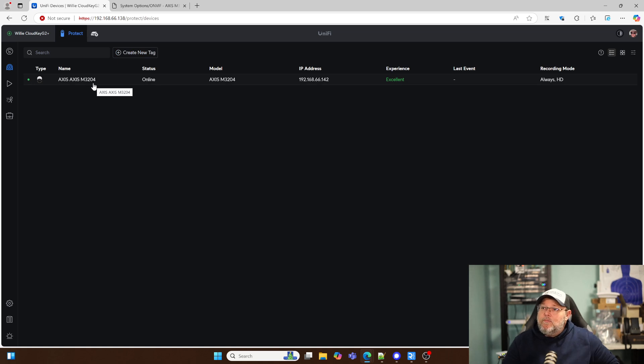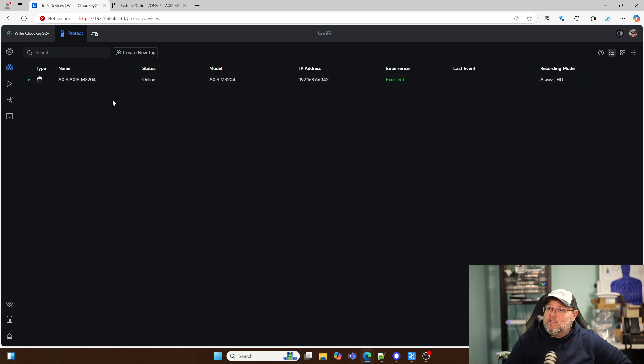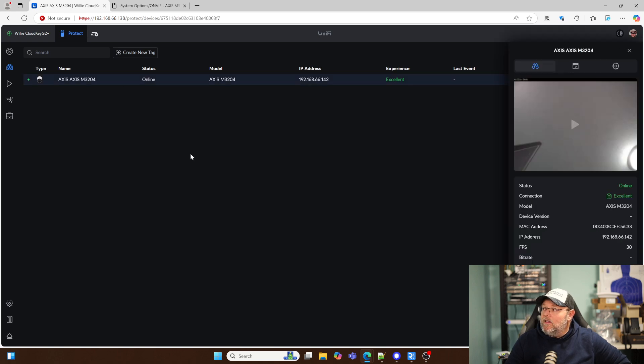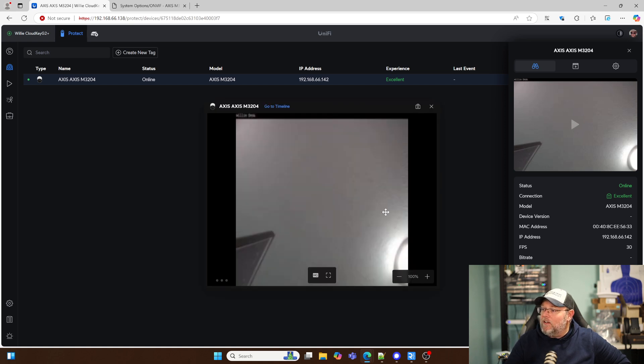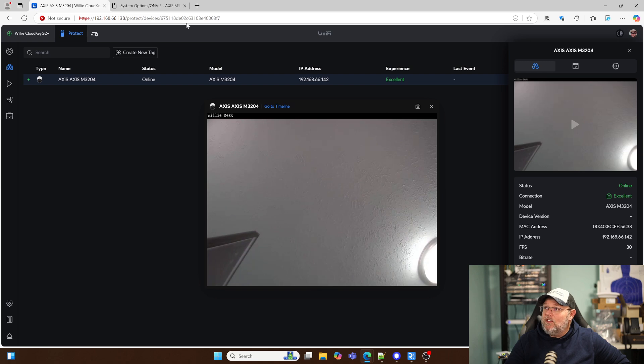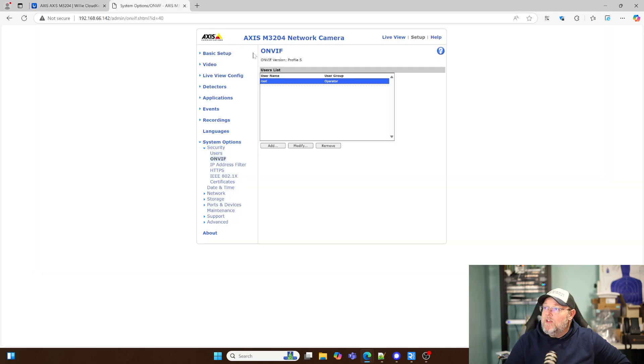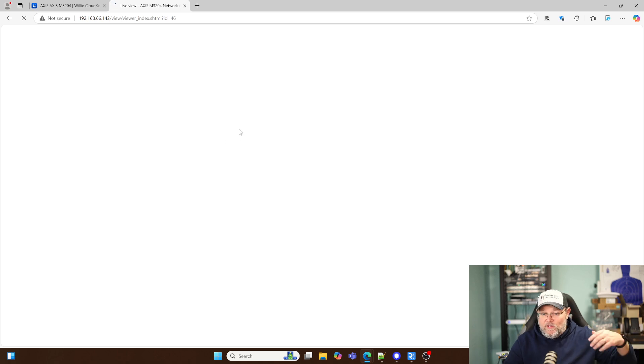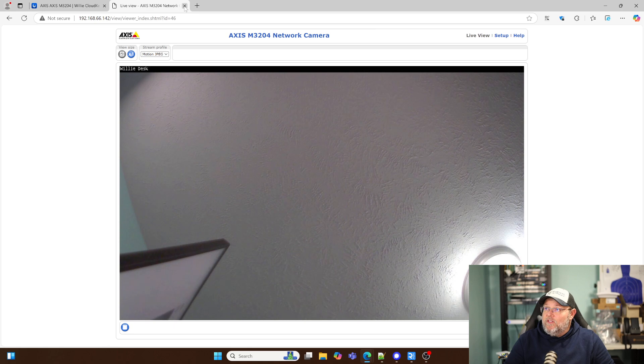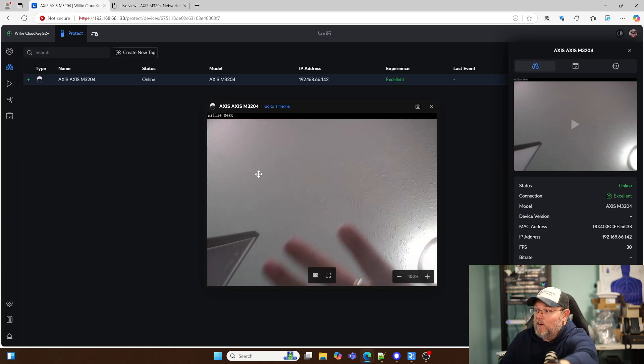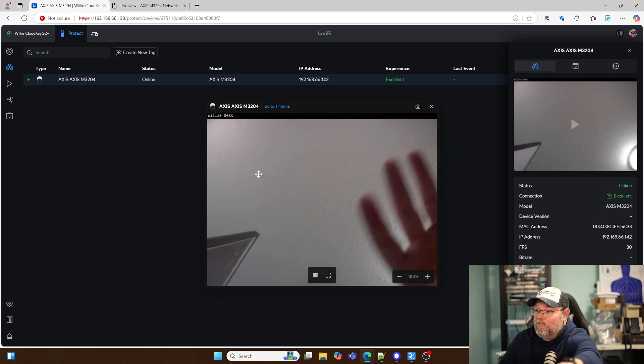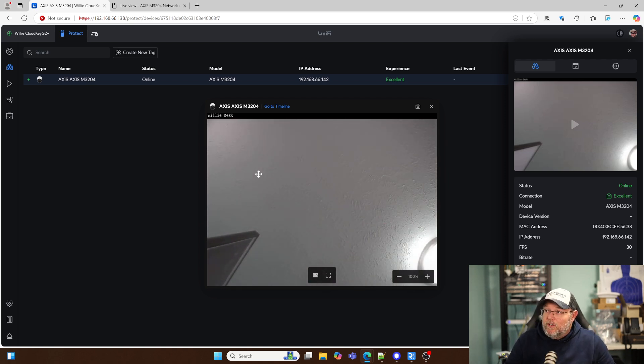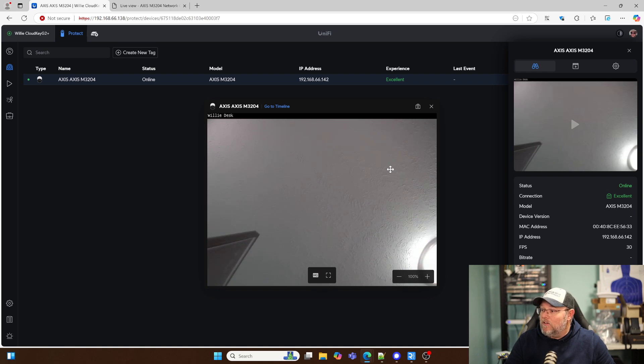So now we can see in here we've got our AXIS M3204 and it is adopted to our UniFi Protect. I'm going to click Play for the live stream and you're going to see this is the exact same live stream that I see when I go to the live view over here. It is essentially seeing exactly what this camera sees. So if I come back over here and I put my hand over it, you can see it's moving pretty much in near real time. As good as it can, right?